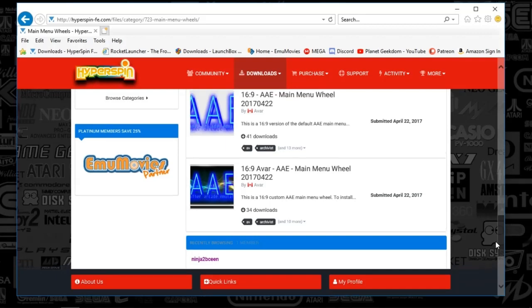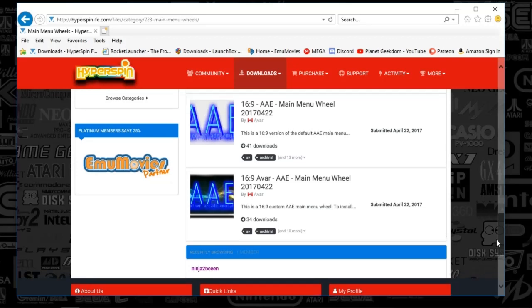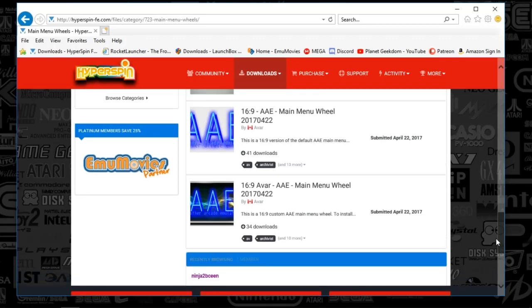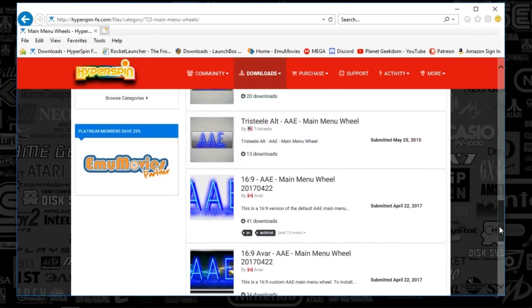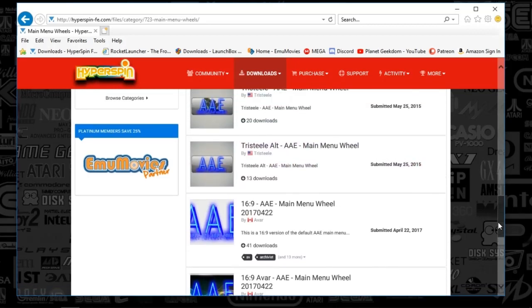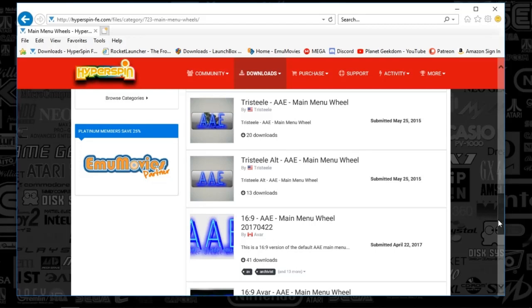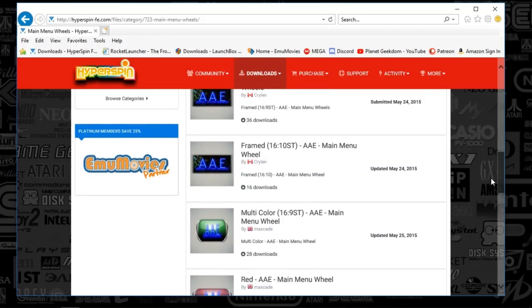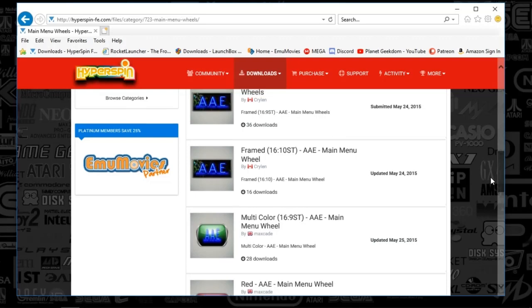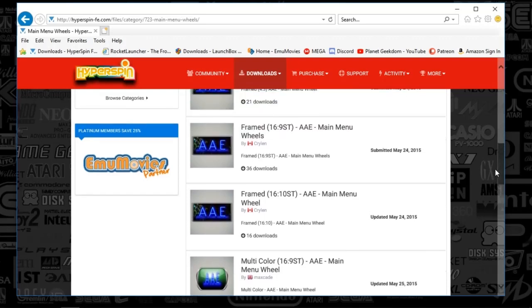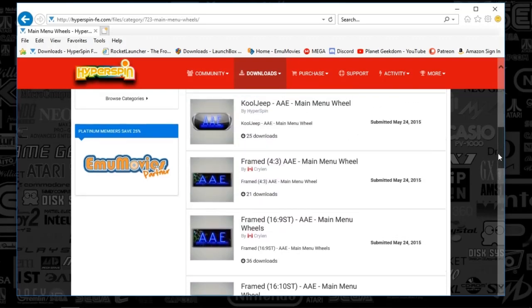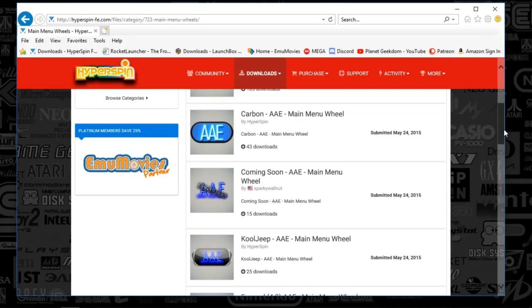So if you're not a member, go ahead and join. I've got my link in the description below in case you have not started the FTP adventure. You can sign up on the emumovies supporting membership link. So there's a number of different wheel arts that are displaying on my screen here.